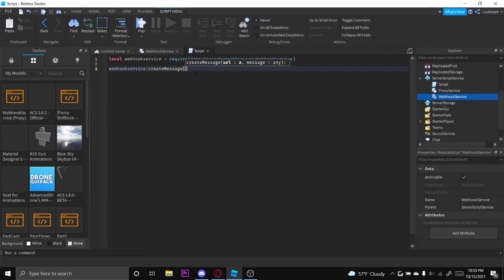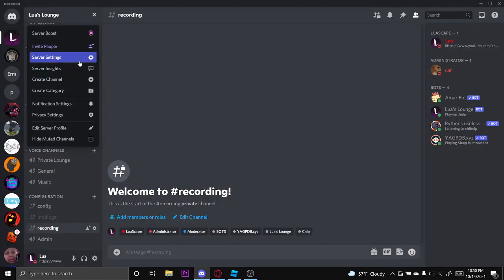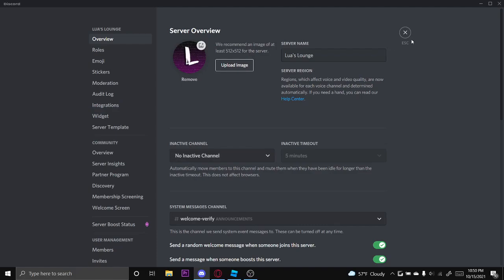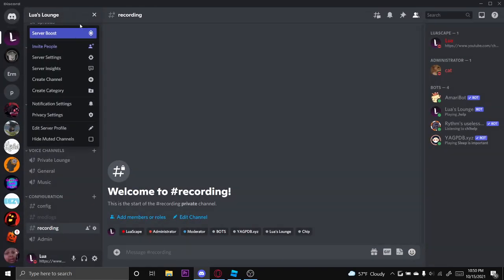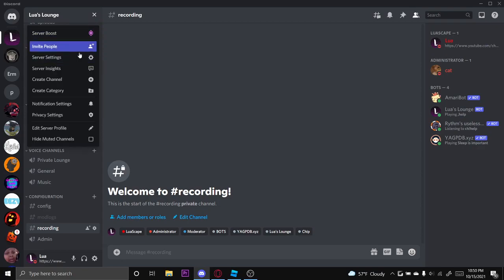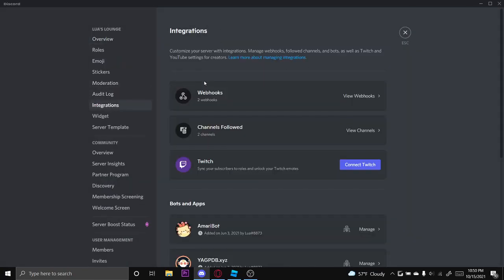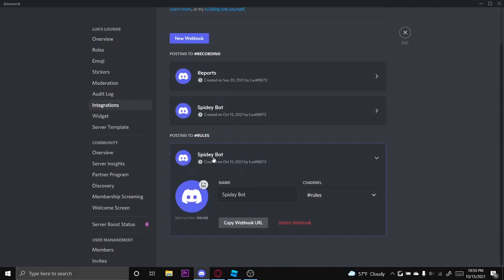And we need a webhook, obviously. So I'm going to go to the server you own or anything you have permissions in. Go to server settings, go to integrations, webhooks, and then create a webhook like that and then you copy the link.